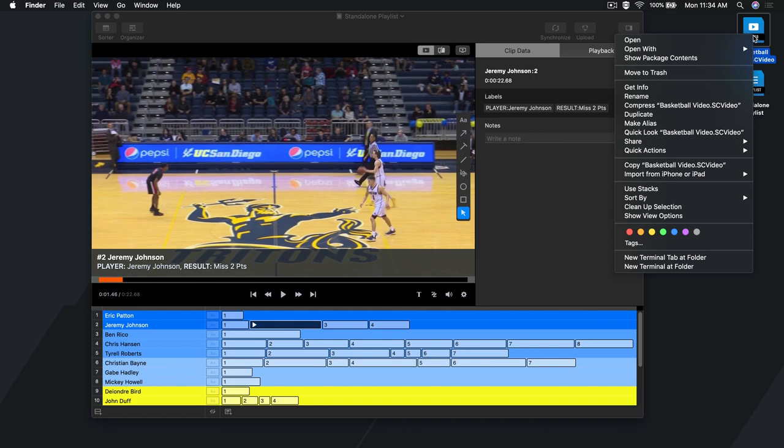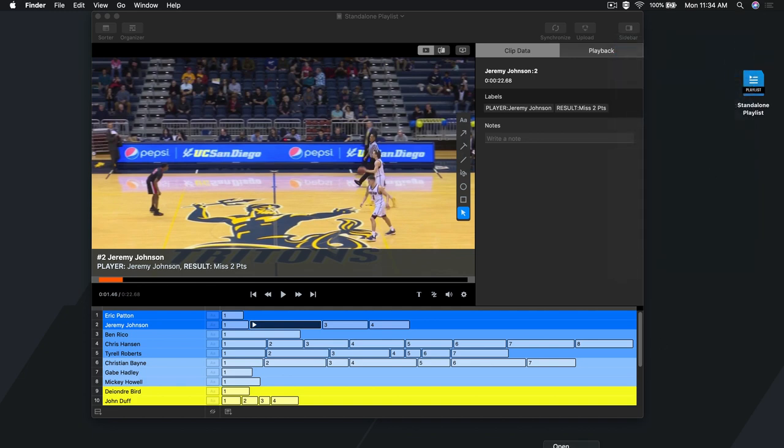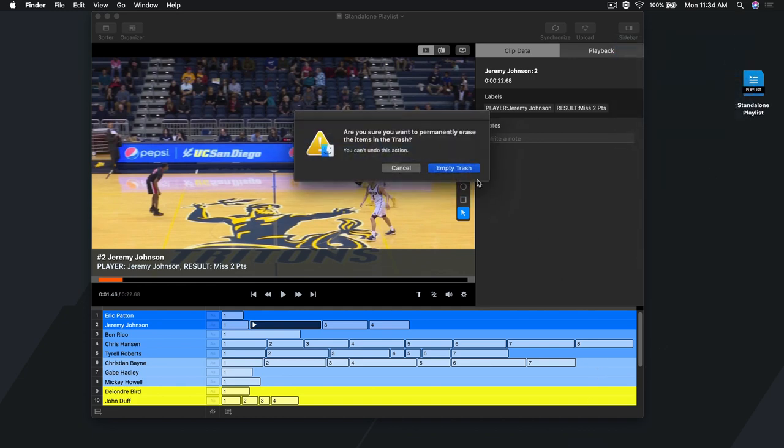You'll see that even if I delete the source video, my playlist will still be able to open up and play back video.